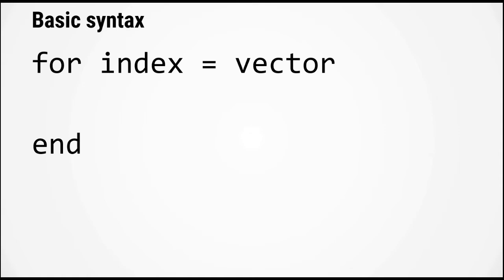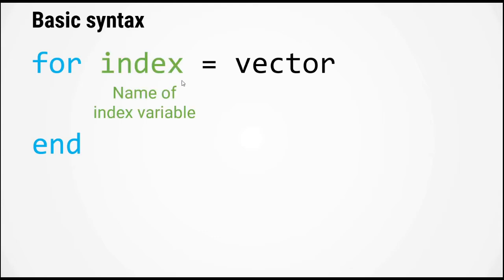The basic syntax of a for loop looks like this. The for loop starts with the keyword for. The next component is the name of the index variable, then an equal sign, and then a vector that specifies the values of the index variable.